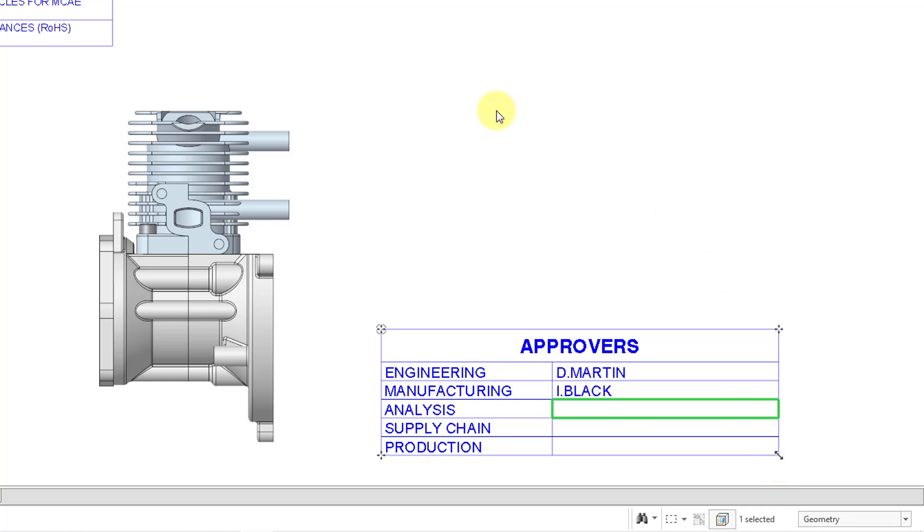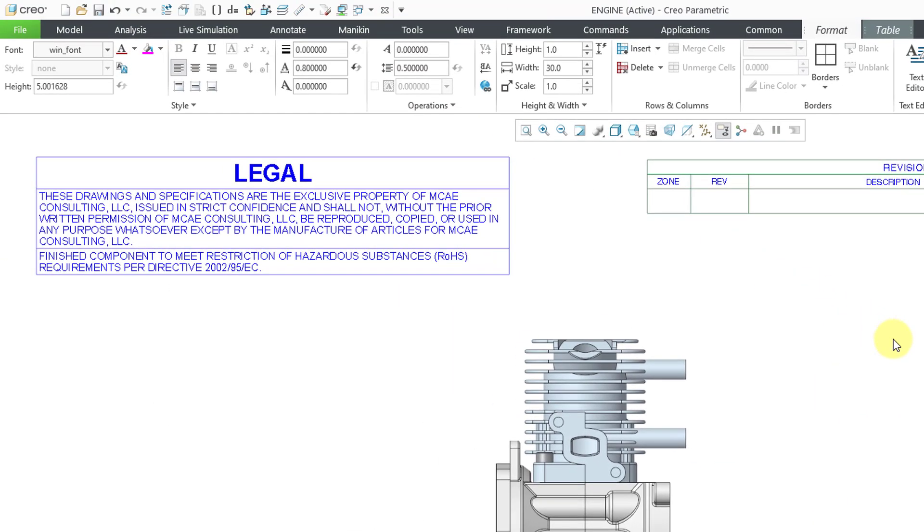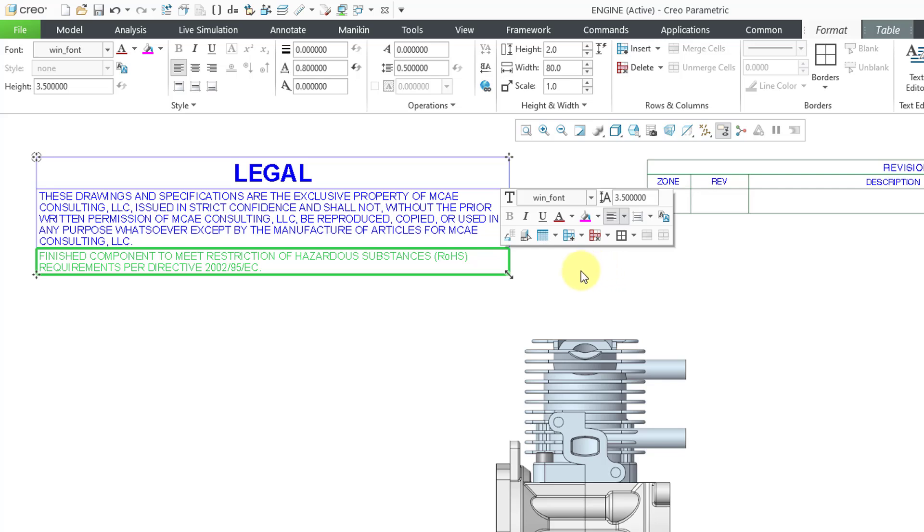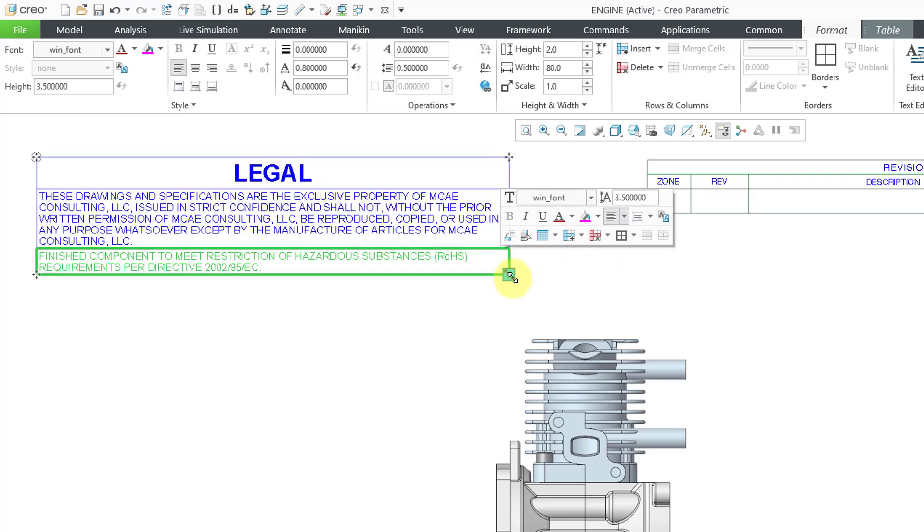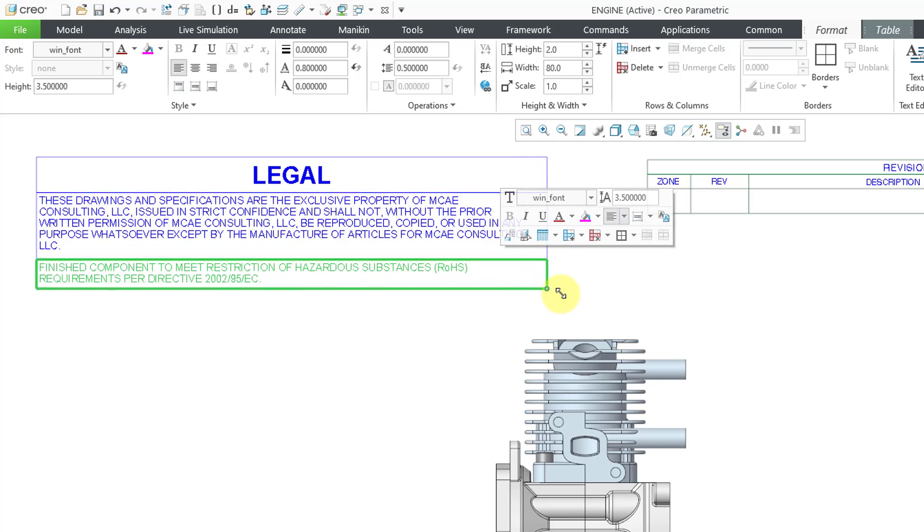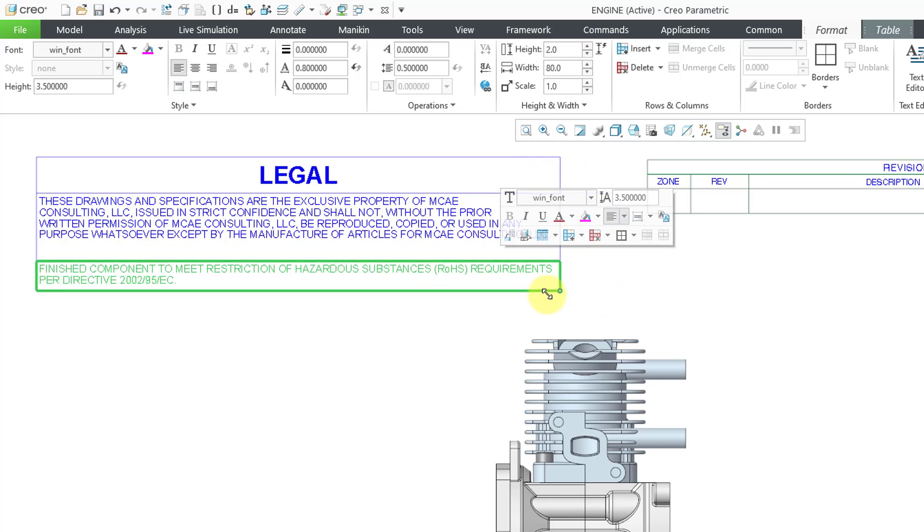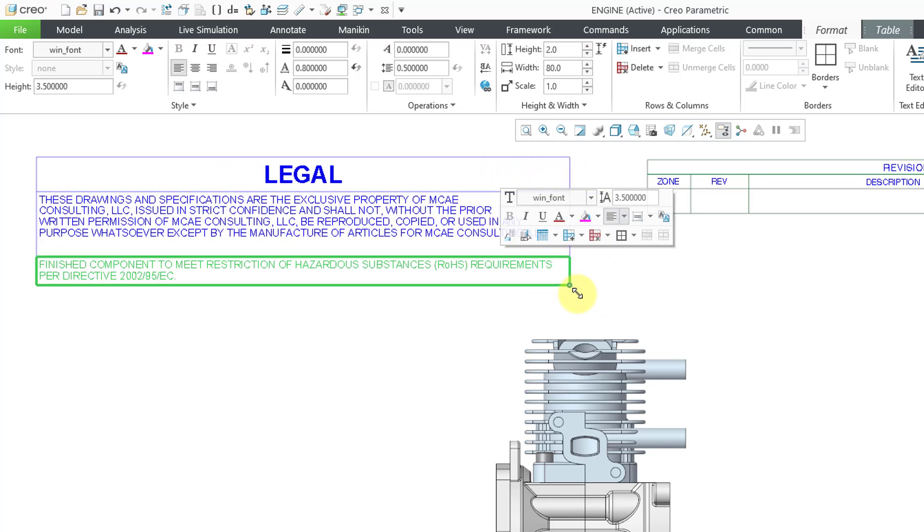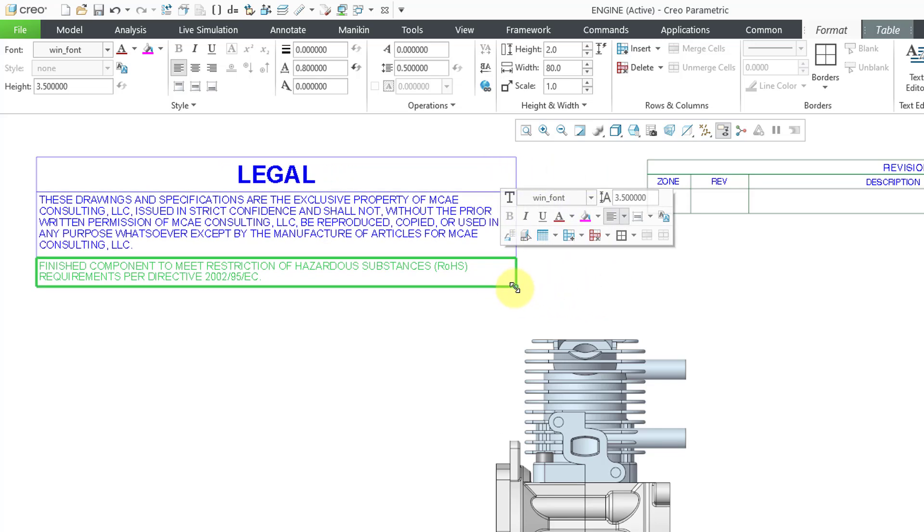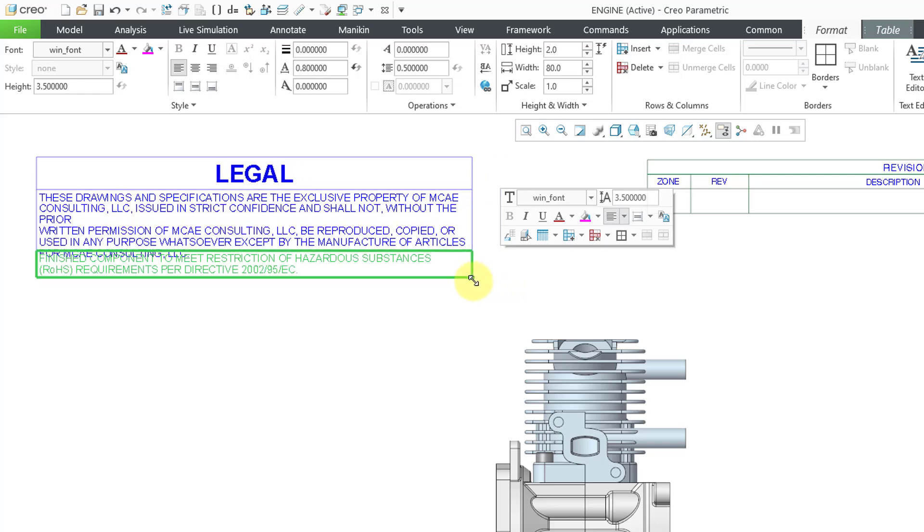You can also change the size of an entire table. So for example, let me select this table over here. And you can see that we have a drag handle for changing the size. And I'll grab this and I can just drag it whatever way that I want from here.